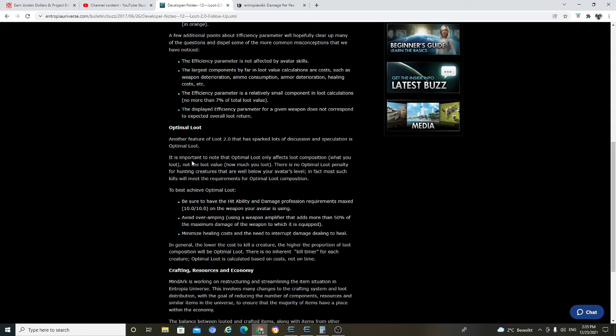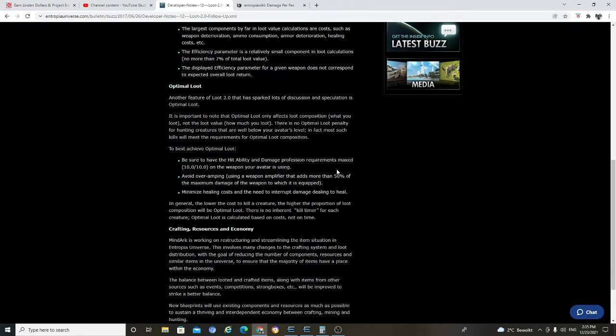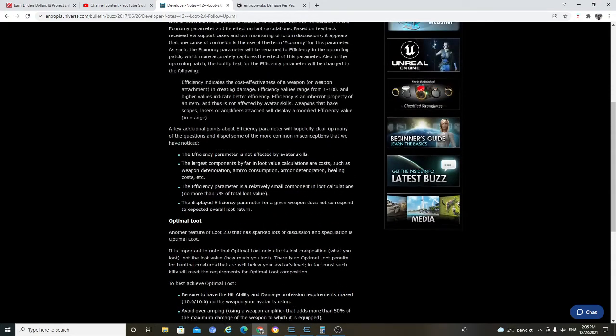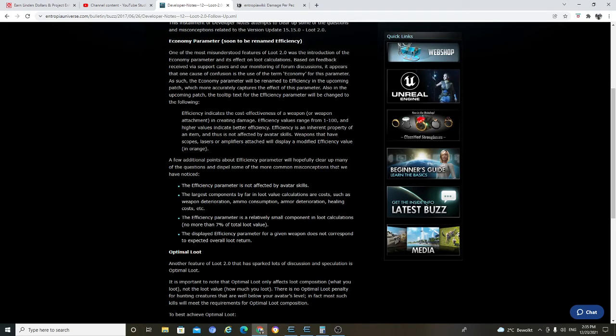Loot composition. It is important to note that optimal loot only affected loot composition. What you loot, not the loot value, how much you loot. There is no optimal loot penalty for hunting creatures that are well below your avatar left. In fact, most such kills will met requirement for optimal loot conversation. Yeah. There are a lot of things that I still don't know.